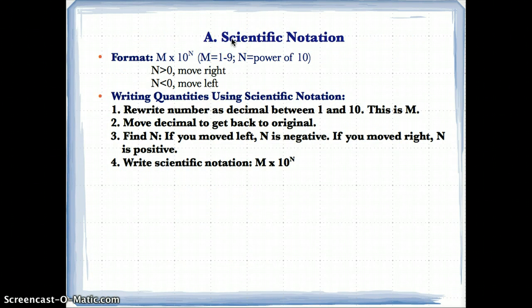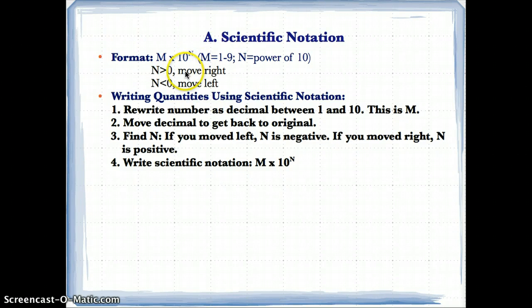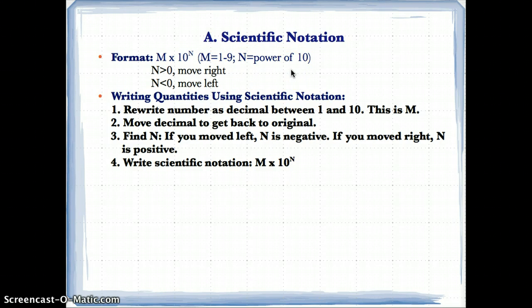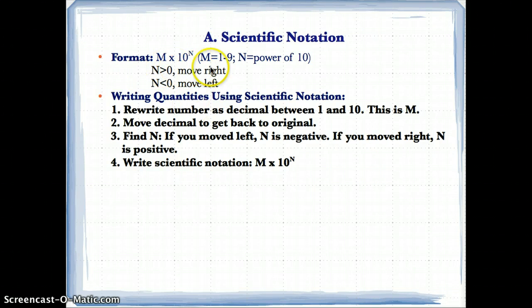Now let's go over scientific notation — you've probably seen this in your math classes. The format always needs to be M times 10 to the n, where M needs to be between 1 and 9, and n is the power of 10. The value of n can be practically anything. Capital M means the number in front, so M must be between 1 and 9.